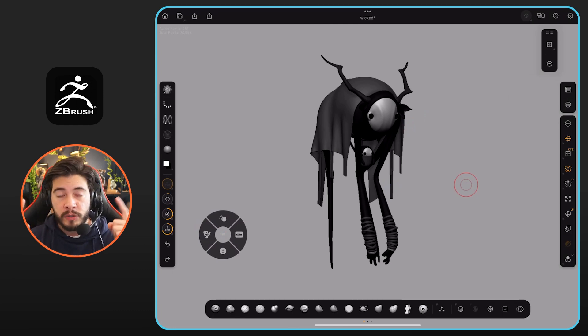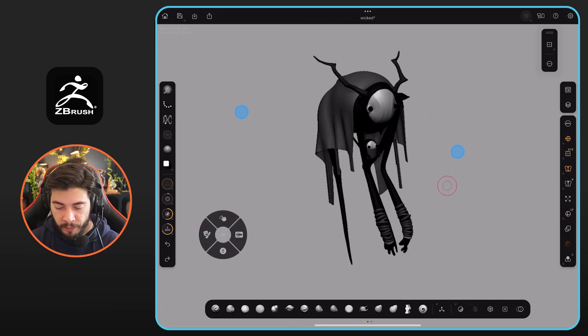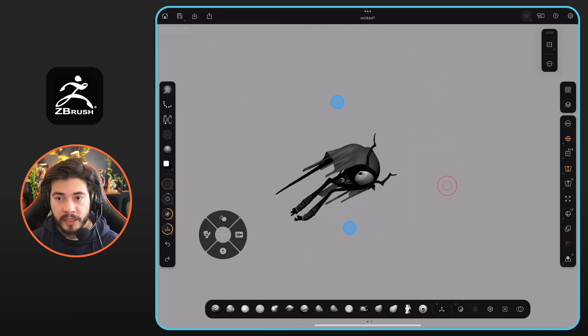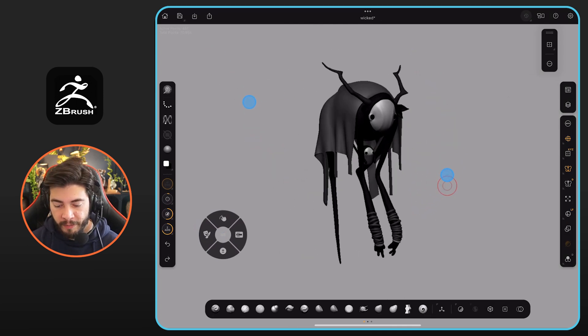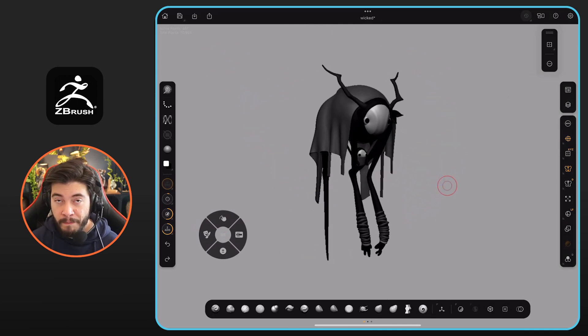So the first one is, if I use my two fingers, for example, you see that I can do this type of thing. I can rotate the canvas like so.